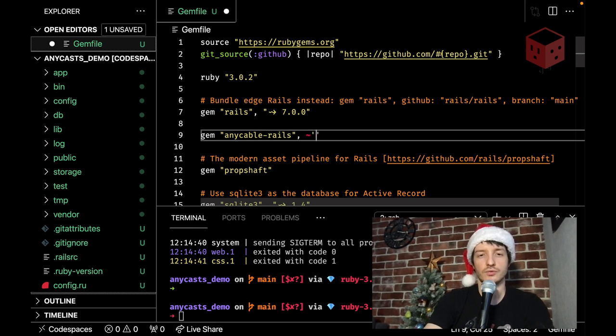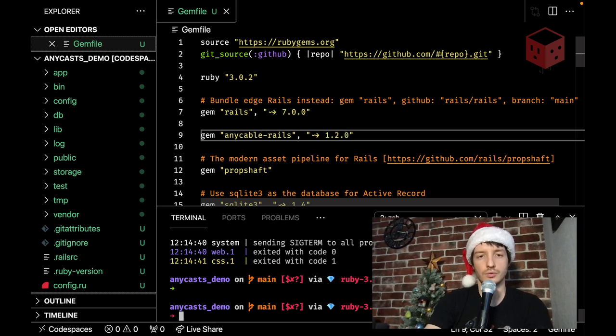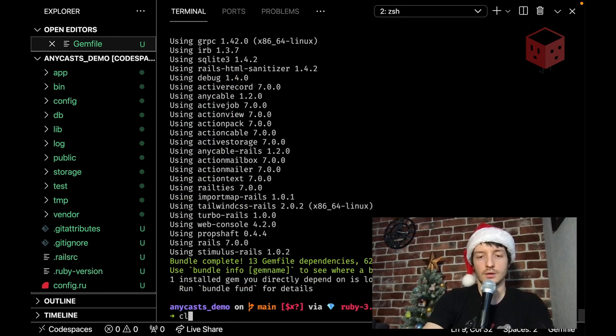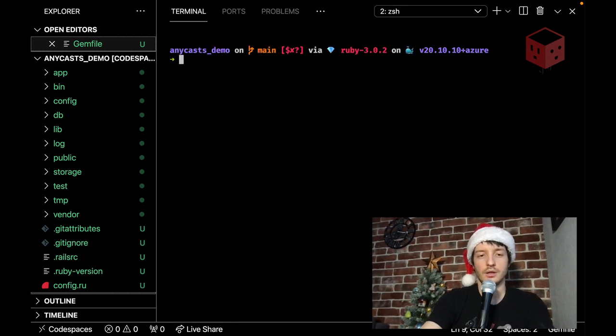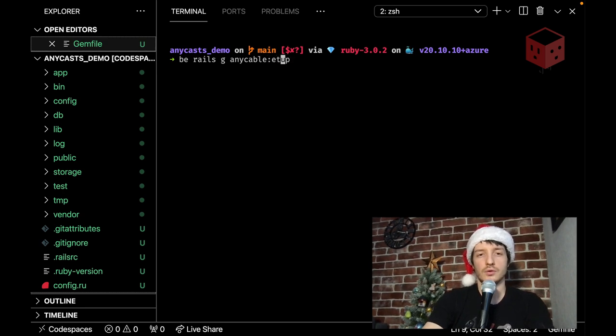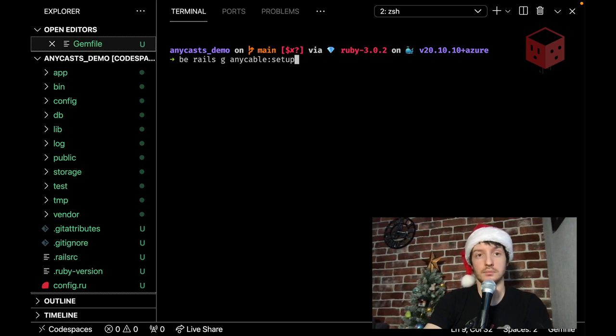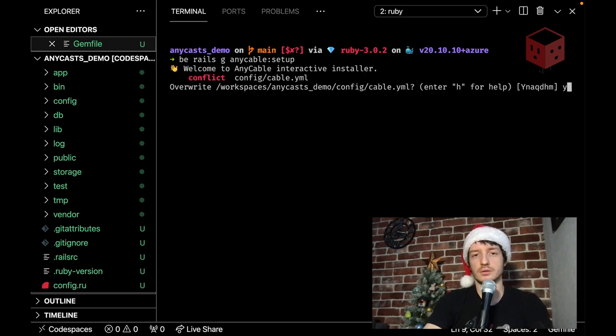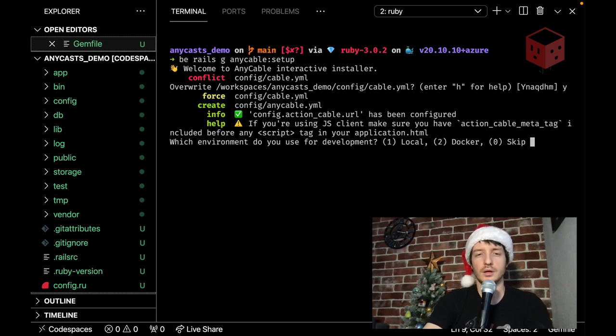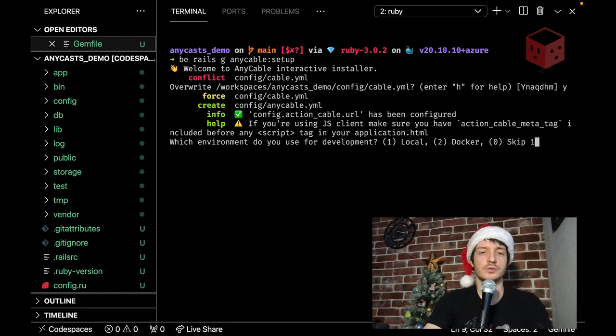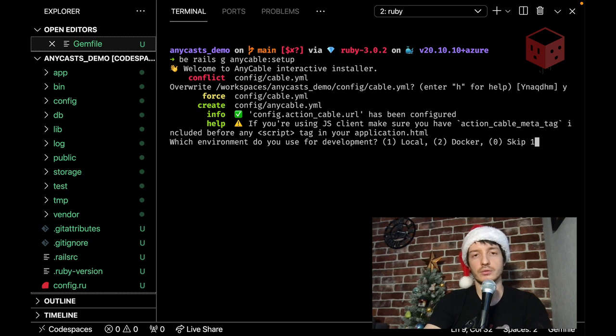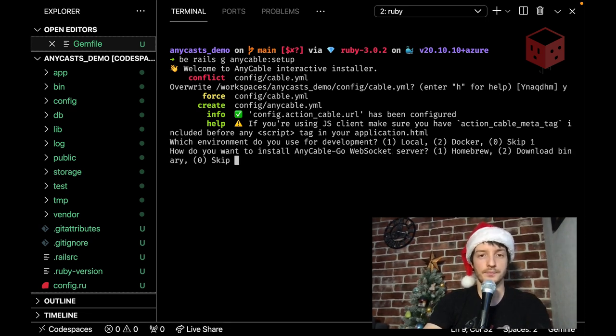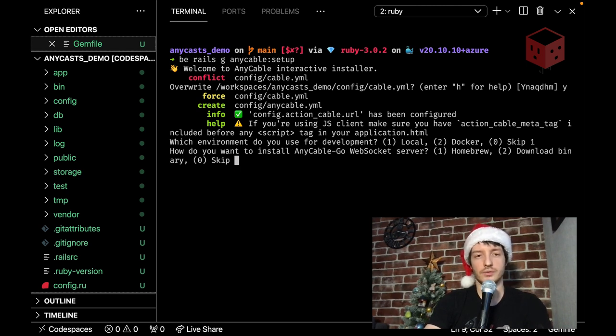I'm going to use. Version. One. Two. Oh. Bundle. And. Next step. Is to run. Any cable generator. Which would help us. To. Do everything. We need. To get. Need. Yes. Let's rewrite. Cable YML. We're going to use. Local. Development. That mean. That. We're going to. Run. Any cable. Go. Web socket server at our local machine just by running a binary and ANCable could download this binary for us let's do that let's download the binary we don't use Heroku.